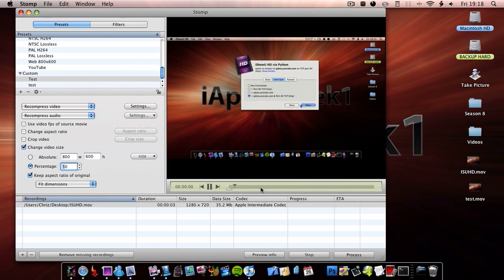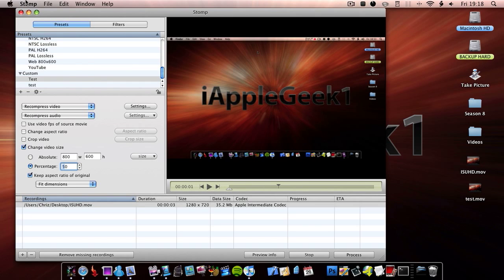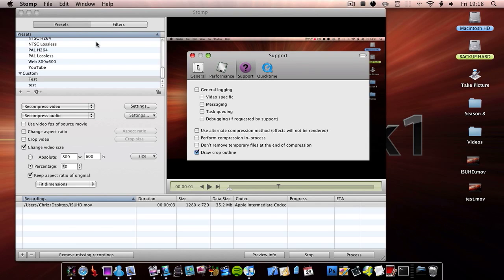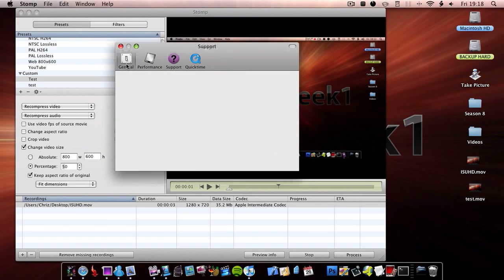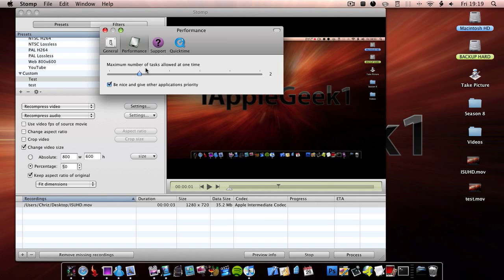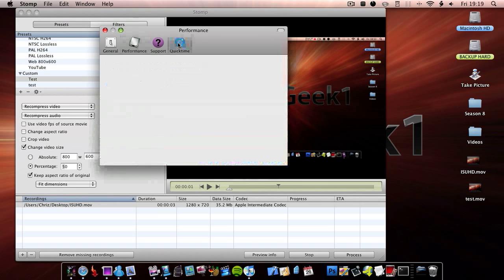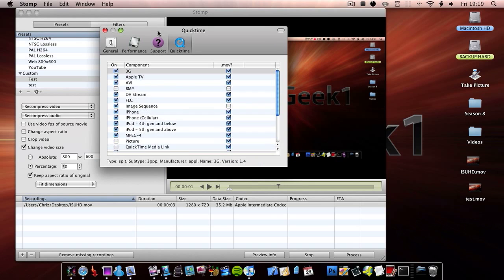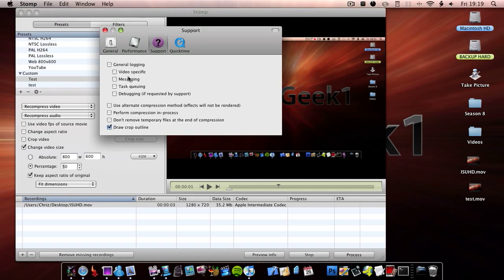You have a little preview of the video up here. Now I want to go into preferences to show you a bit in there. You have general, and you can choose where you want to save the file exactly without being asked. You then have temporary files, you can choose to use Growl or not — what that does is it basically comes up with a notification at the top right hand corner saying video process is done. You can then choose the maximum amount of tasks allowed at one time, so I'm going to change that up to 3. You can then have QuickTime, choose the components you want, and then under support you have draw, crop, outline, and so on.